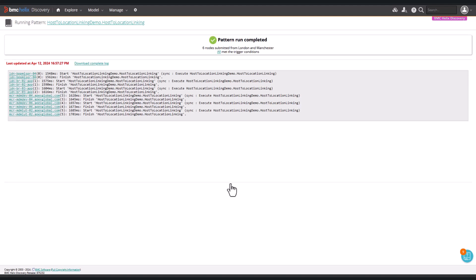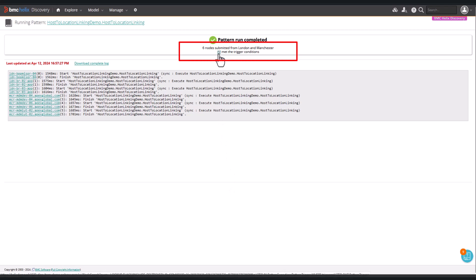As expected, all the hosts met the trigger condition. The search was on the criteria that we wanted for the hosts. And we can click the link to see the results.